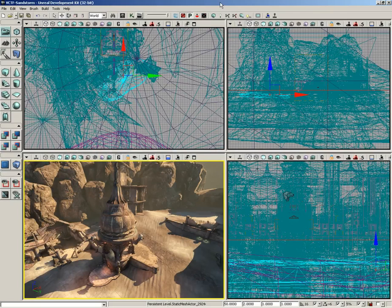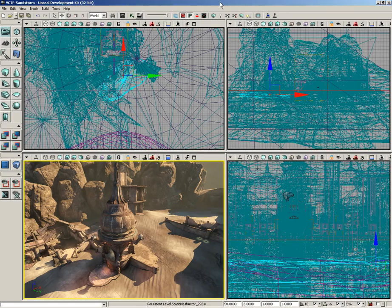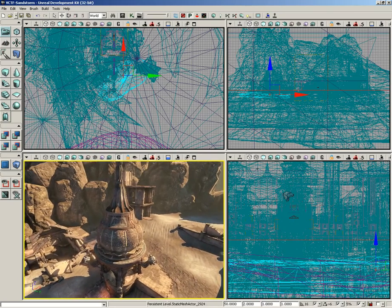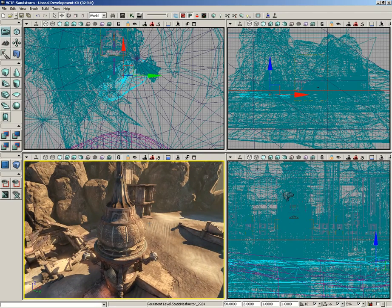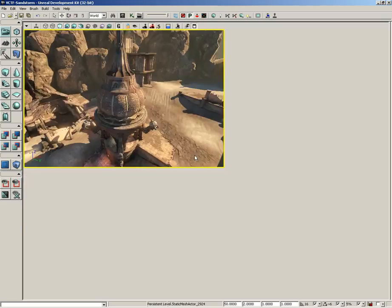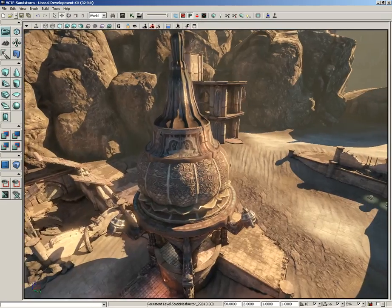For those of you who happen to be Maya users, you are in luck because there is a special form of viewport navigation for the perspective viewport that mimics Maya behavior. Currently I'm inside VCTF Sandstorm, which you can open up if you'd like to follow along. I have activated game view mode just because it makes the viewport look nice, and I'm also going to maximize the viewport.